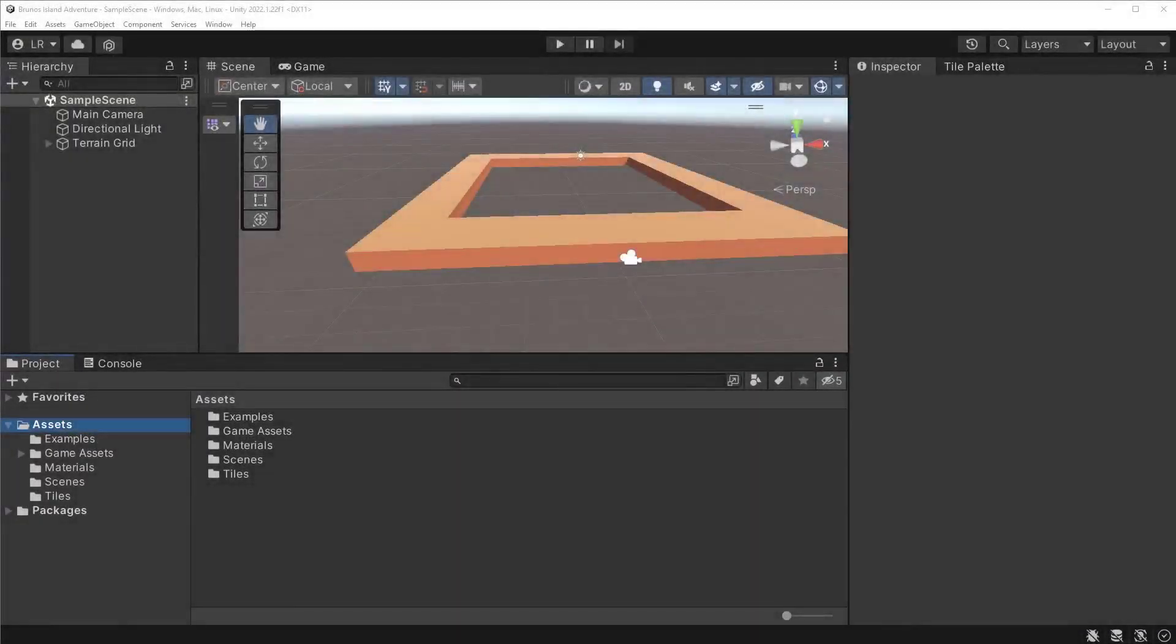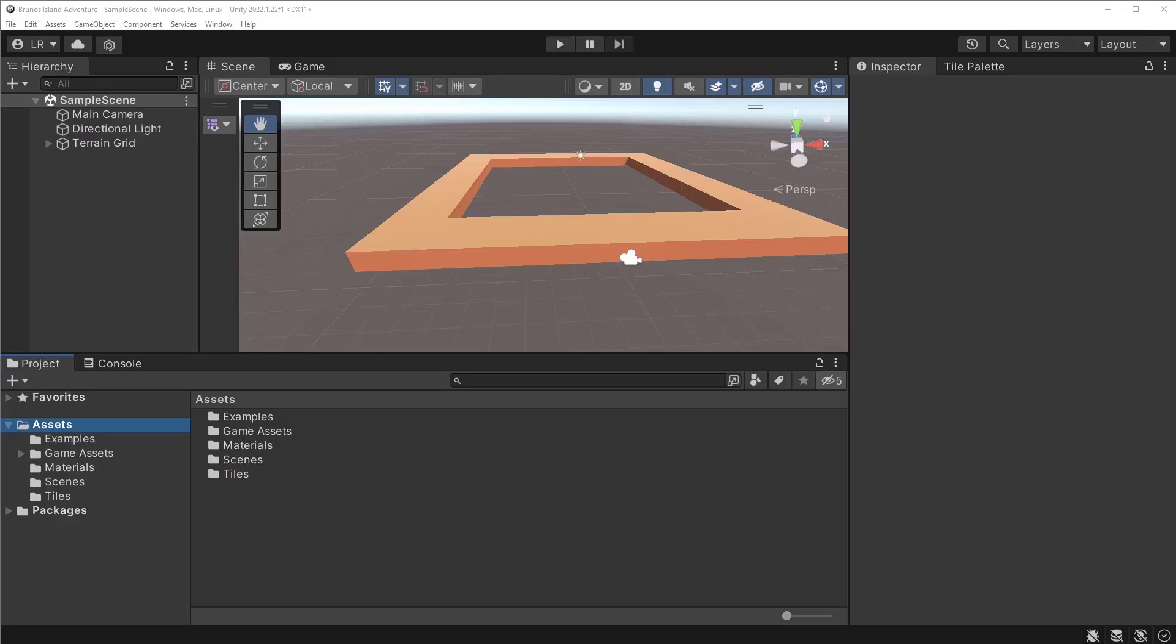In this lecture, we're going to paint the grass tiles with the tile package. Unlike before, the grass tiles will be elevated. They will sit one unit higher than beach tiles.